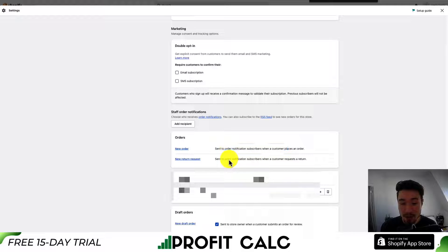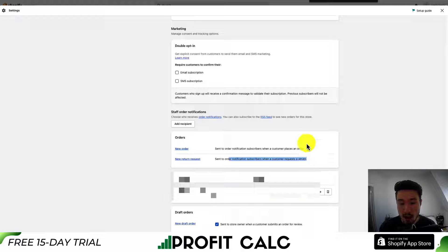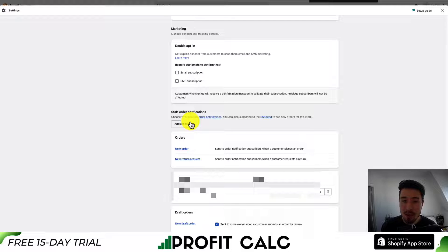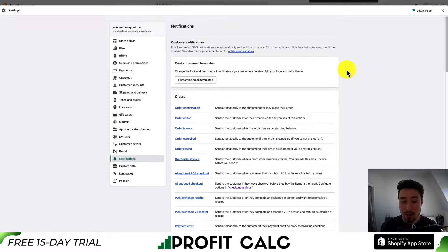You can also get new return request notifications when a customer submits a return request. This is set up with Shopify's customer self-service return portal, and we have another video on the channel going over that in detail. You can add new recipients if you want different emails to receive the notification.